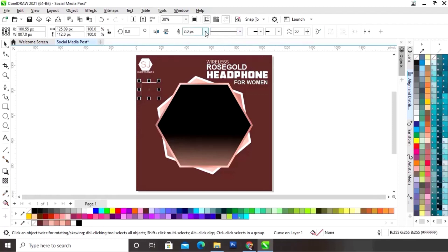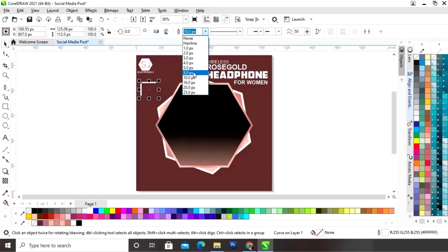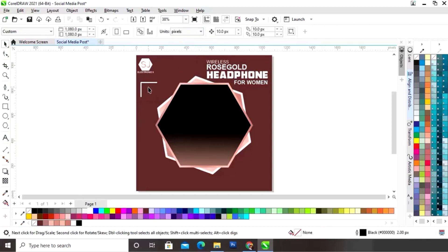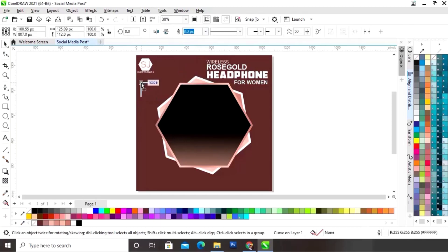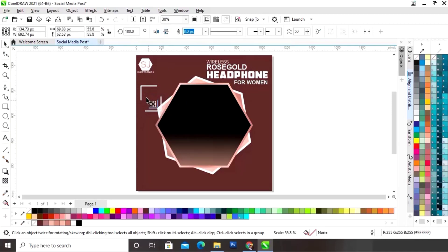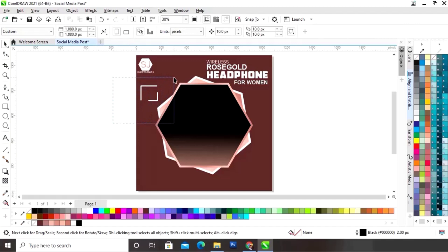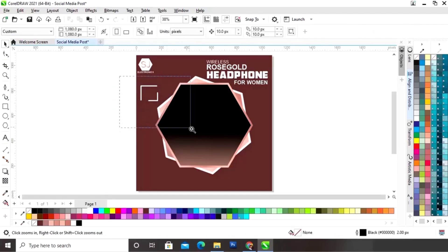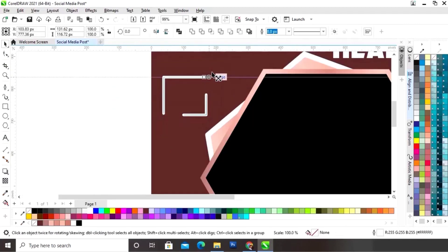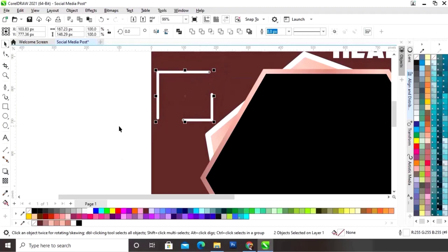Now we will adjust the line. We will make a copy by drag and right-click. Now we will click on option Mirror Horizontally and Vertically.